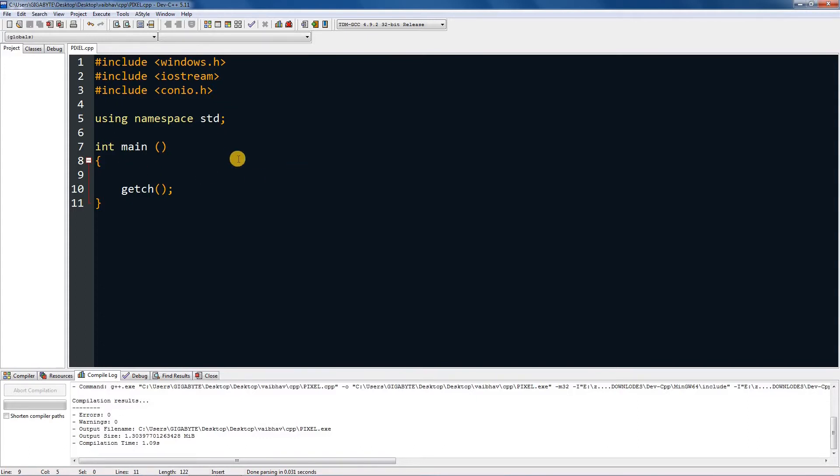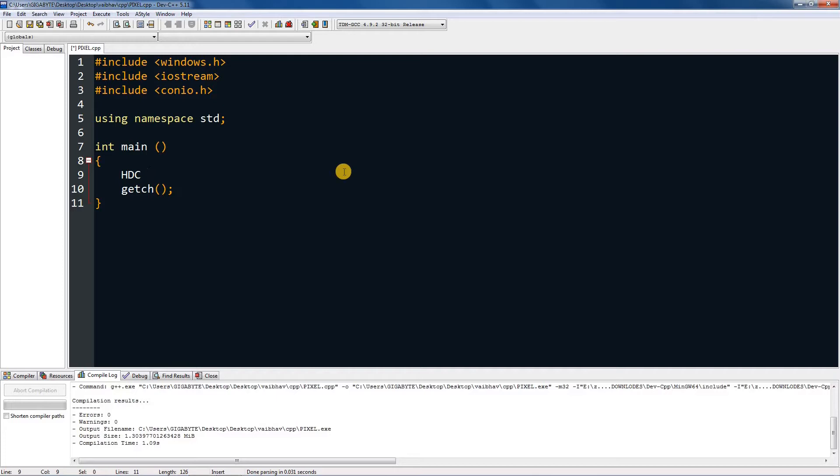Firstly, we need to get device context of the display, so we need to make a variable called HDC. Now this will not go yellow because this is not an inbuilt variable like integer or char. This variable is from windows.h, so name it anything. I am naming it dng.